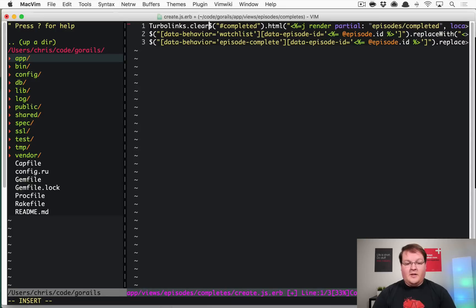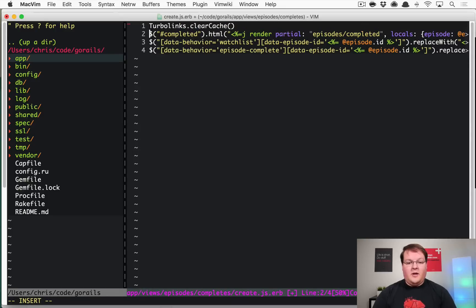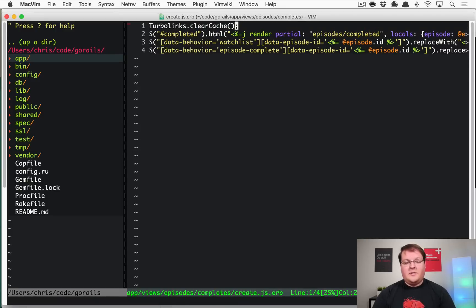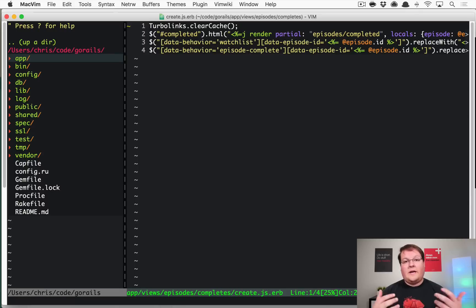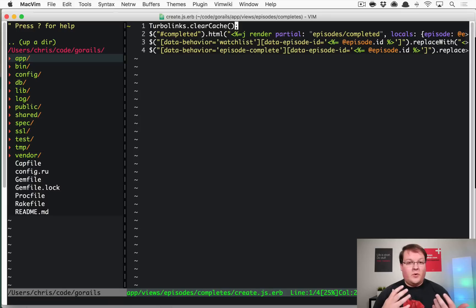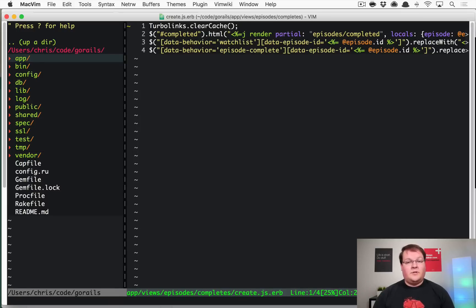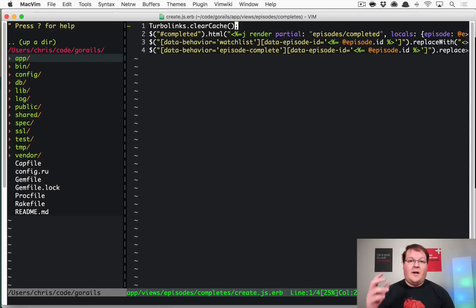So if we actually add a Turbo Links dot clear cache line to this response, this is going to tell Turbo Links that the next page that you load, actually make sure that you load it from the server. So if you were to click the back button it's going to force the browser to reload that from the server instead of using the Turbo Links cache.